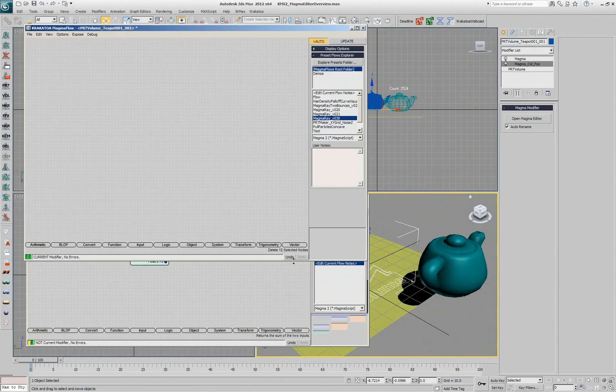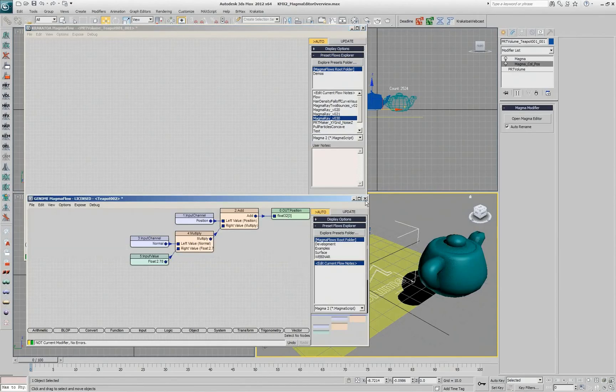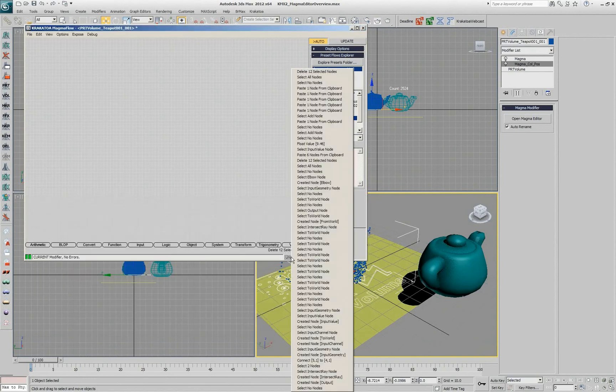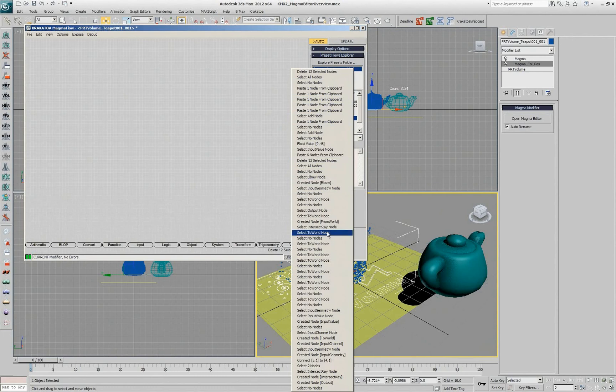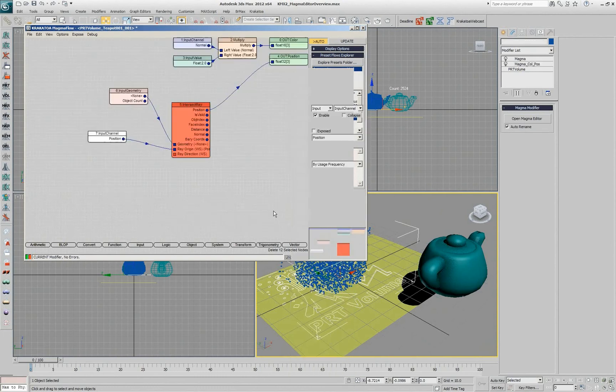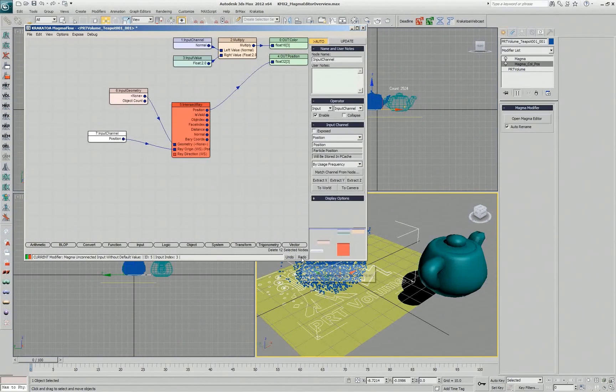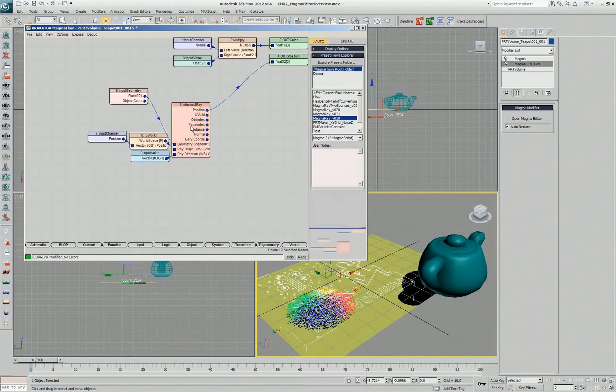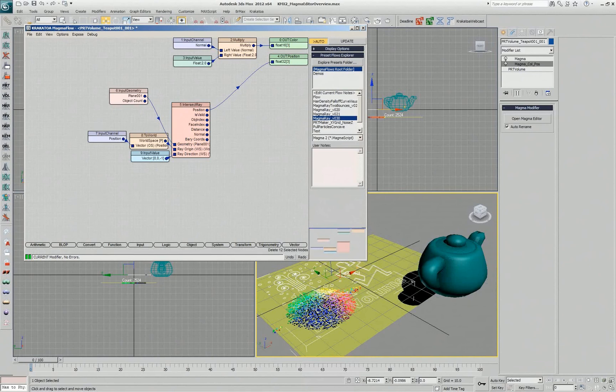As mentioned, undo and redo are working based on files. So I can right click here and see every operation since I started this modifier and I can go back to any point in time and just select from the list and navigate and I'm back to my flow that I was working on with the ray intersection before.